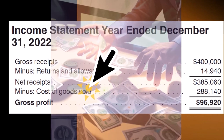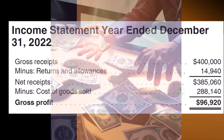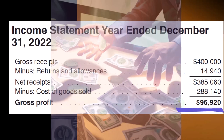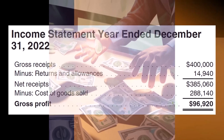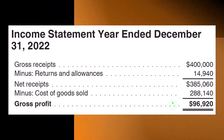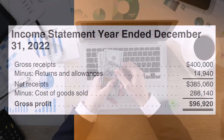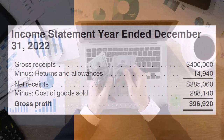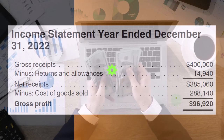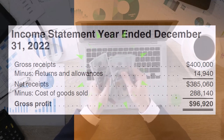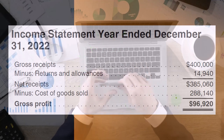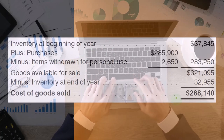From net receipts of $385,060, we subtract cost of goods sold — the cost of inventory consumed to generate revenue — of $288,140, giving us gross profit of $96,920. Gross profit is not the same as net income; it's just a subtotal on the way down. Only one expense (cost of goods sold) has been subtracted so far. All other expenses must still be deducted before reaching the bottom line — net income.